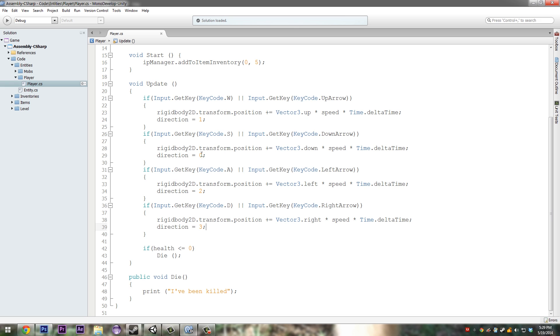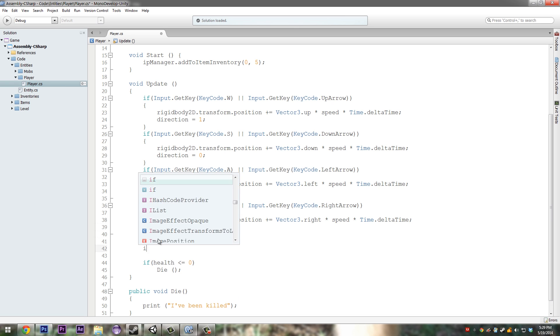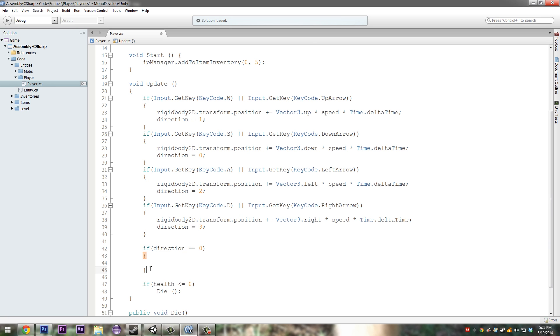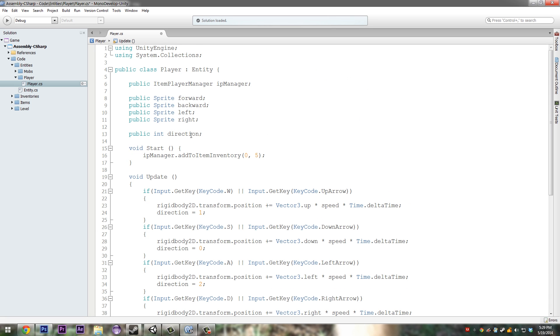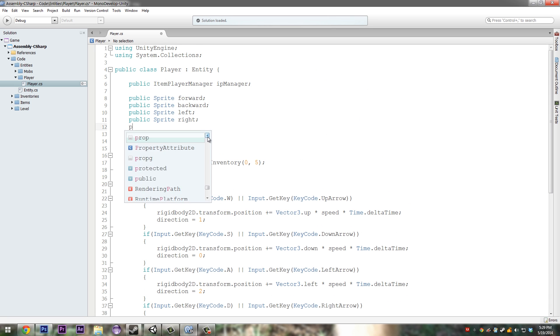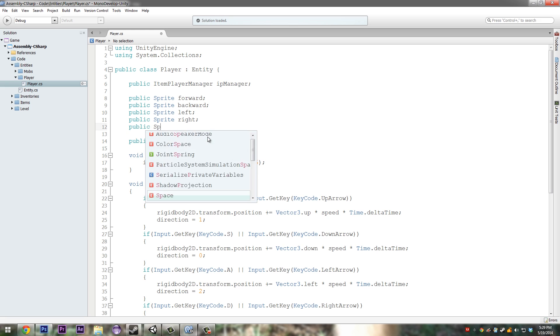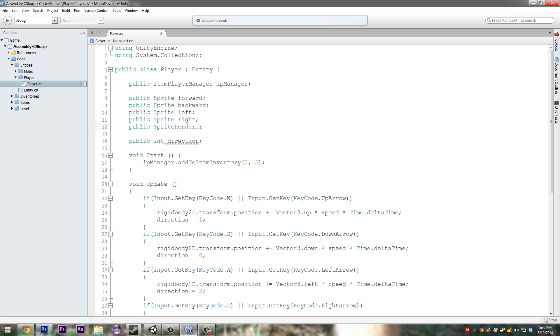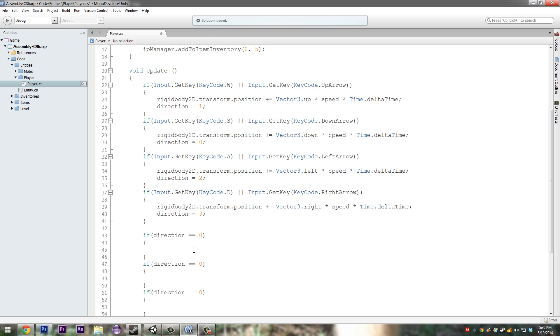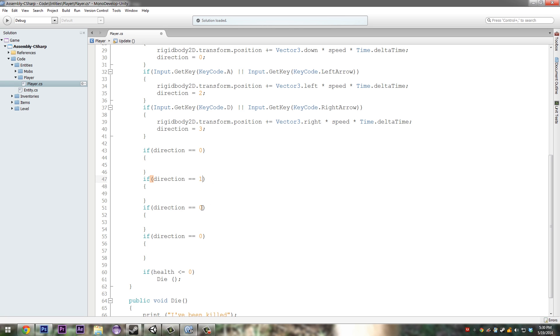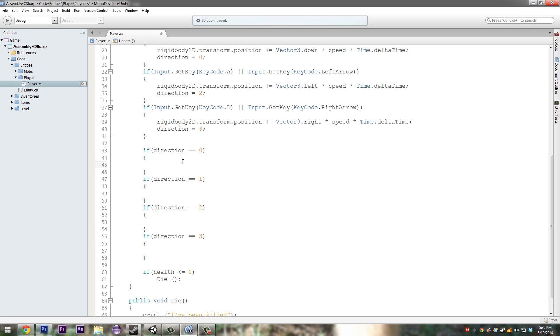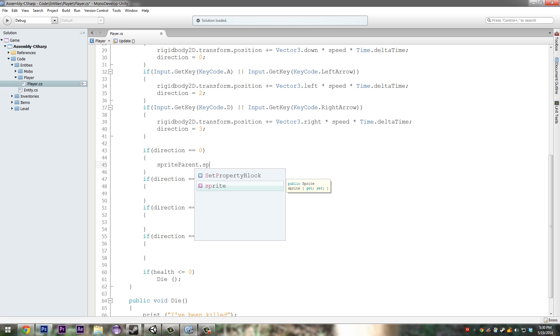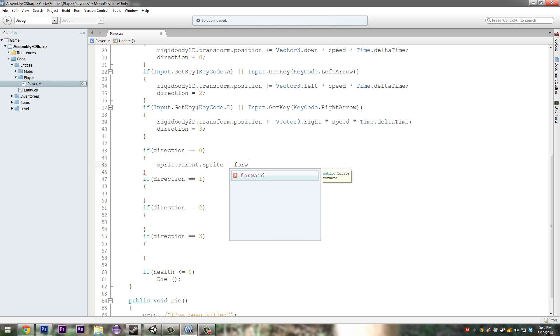Direction equals one, direction equals zero, direction equals two, and direction equals three. So we're only going to have four directions: zero, one, two, and three. Then here just do if direction equals zero and just copy this three times. Up here also just add a public sprite renderer sprite parent.